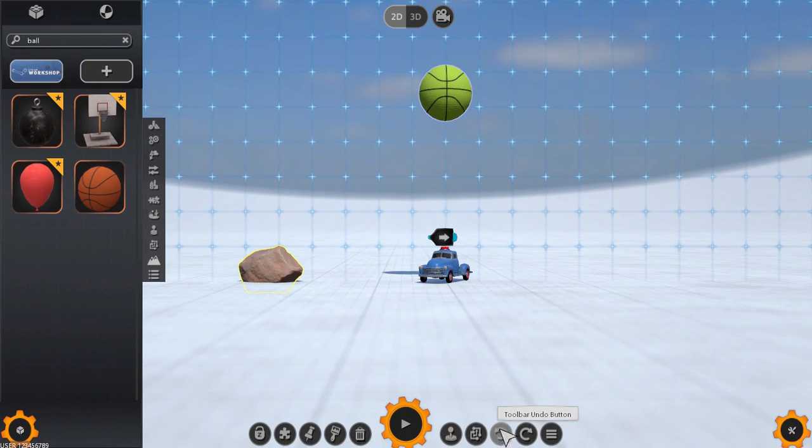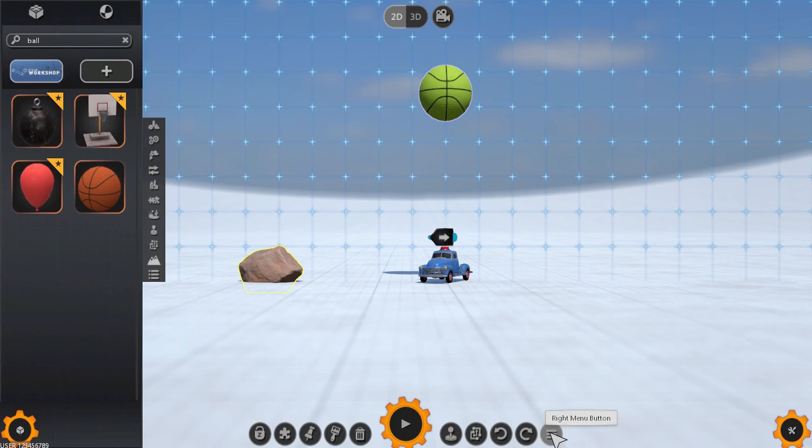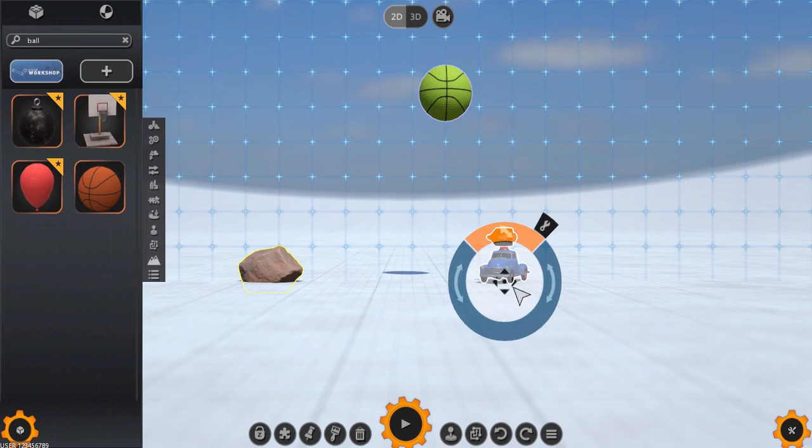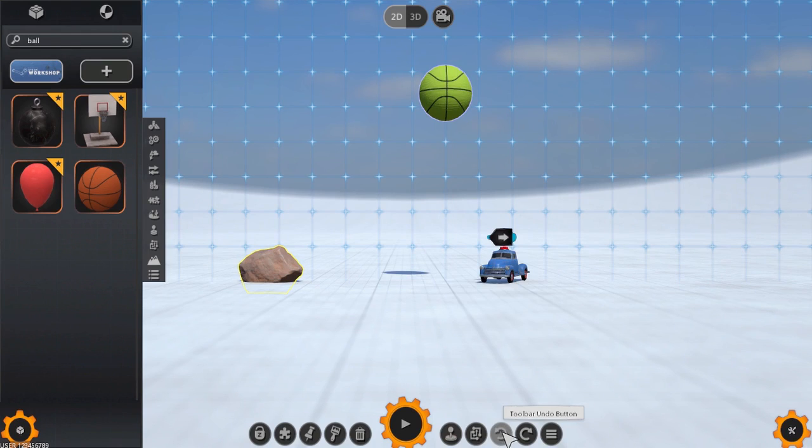Finally we have the undo, redo and menu buttons. And they all do as the name suggests, allowing you to undo or redo an edit or return to the menu.